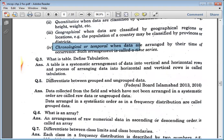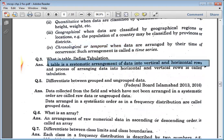What is a table? Define tabulation. A table is a systematic arrangement of data into vertical and horizontal rows. The process of arranging data into horizontal and vertical rows is called tabulation.